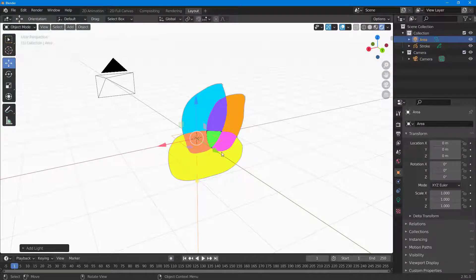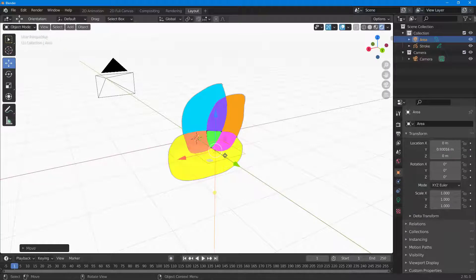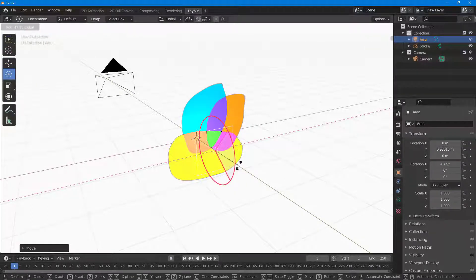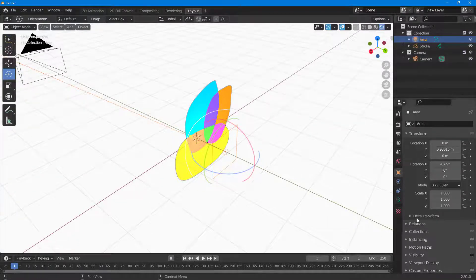Let me bring it to the side just like this. What I can do is rotate this around, and you can see there's a light that is shining around over here.